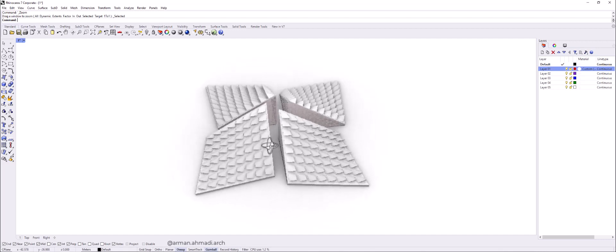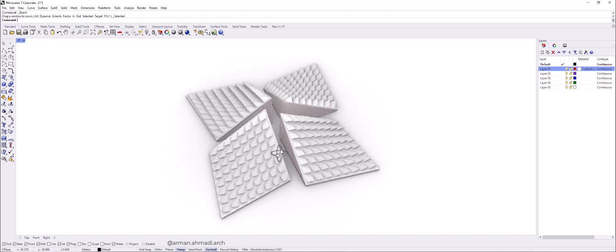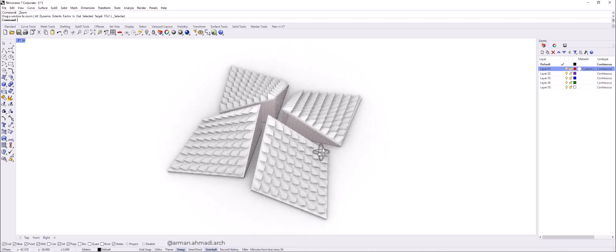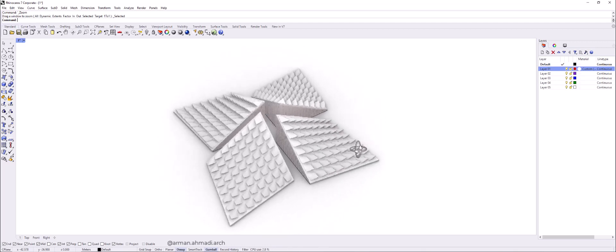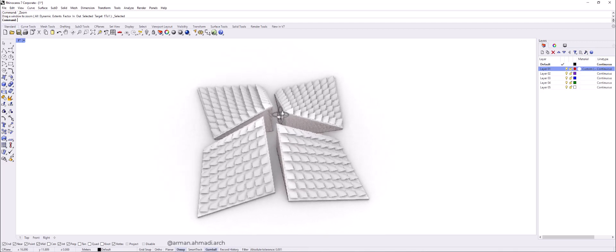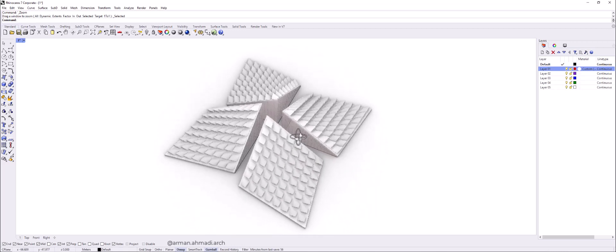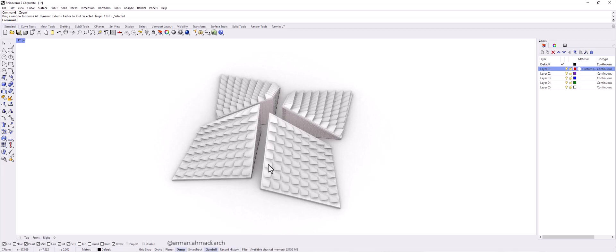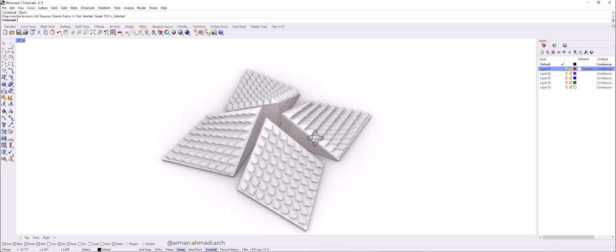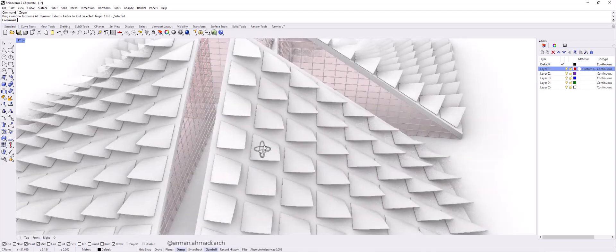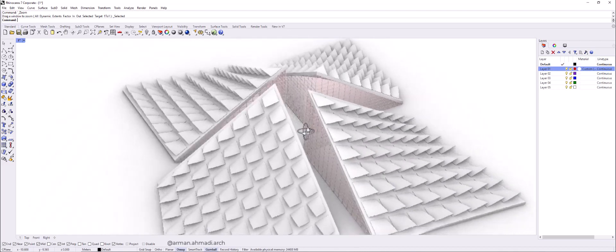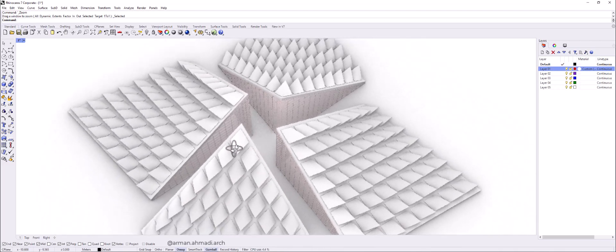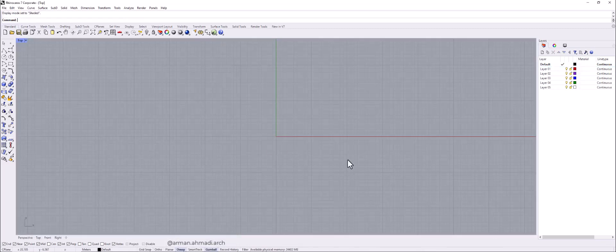Hello guys, welcome to this new tutorial about creating different models in Rhino. In this tutorial we are going to create a concept for a museum which I have designed some days ago and now we are going to work on it and remodel it in Rhino. We have a star-shaped model with a soft skin. So go to another Rhino and open the top view and start the modeling process.